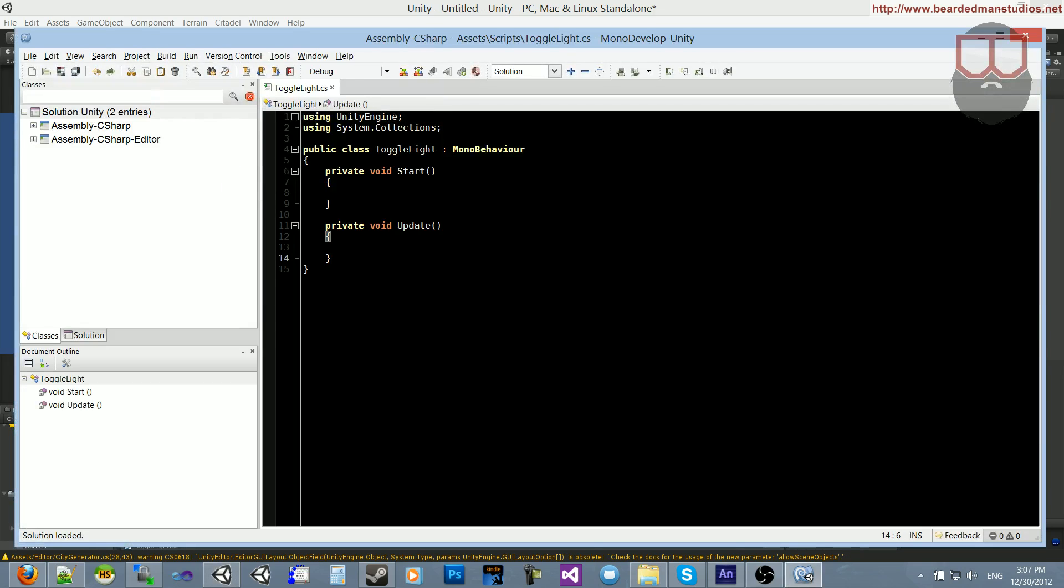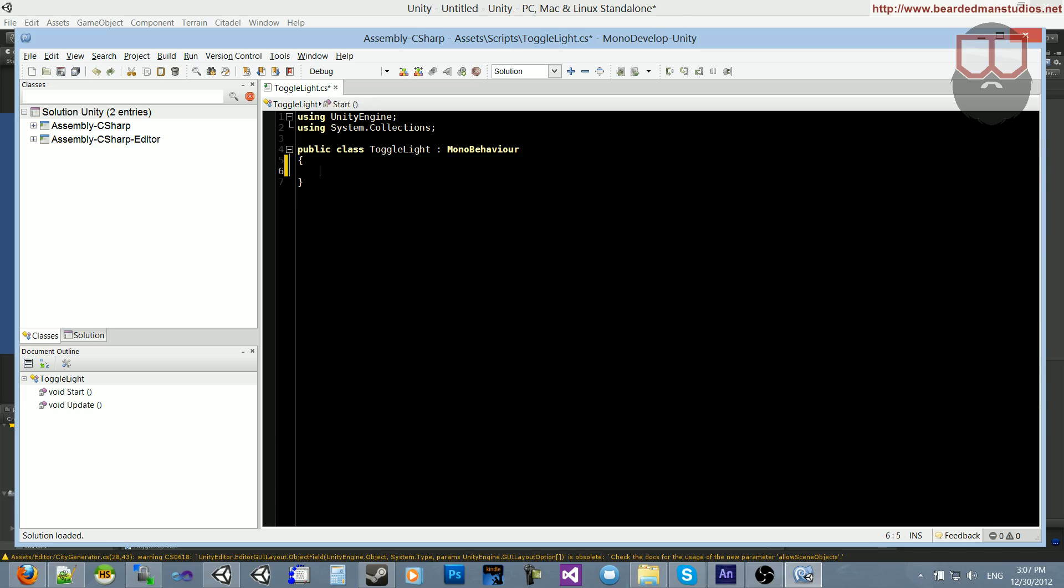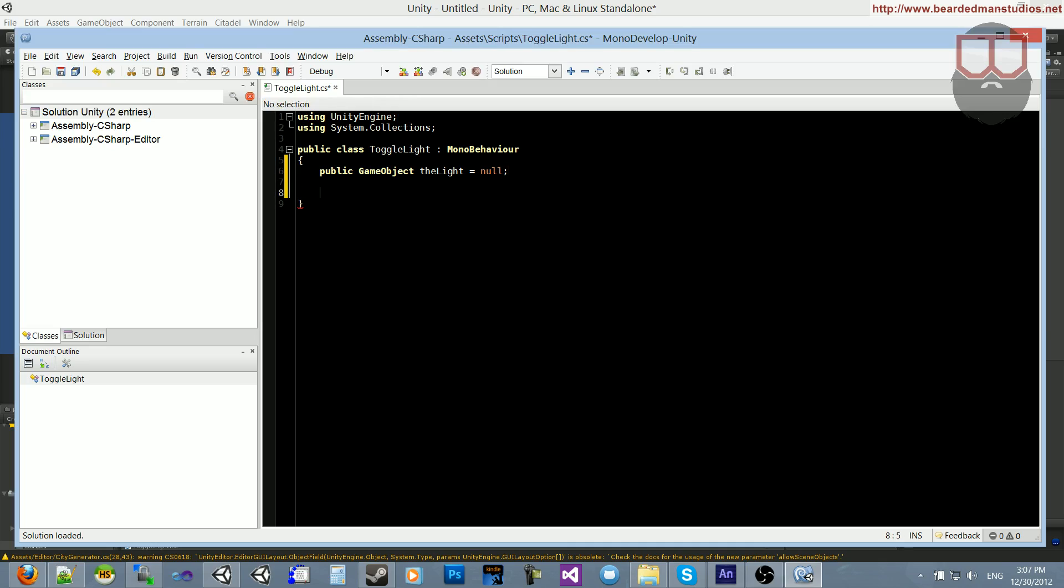And there we go. I don't need the start or update functions, and what I need is a public game object, the light. And this is the light that we're going to be turning on and off.